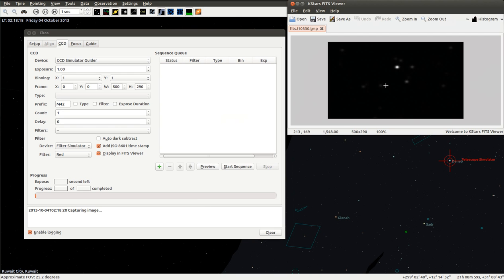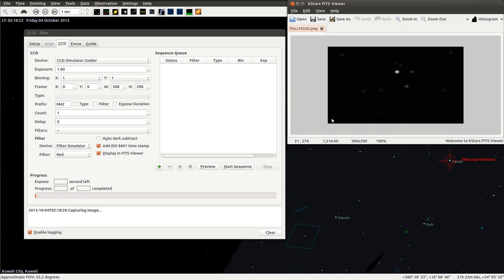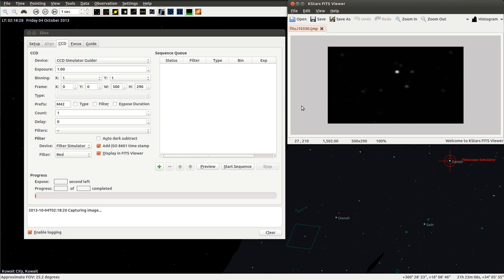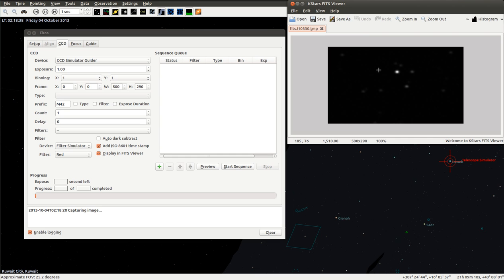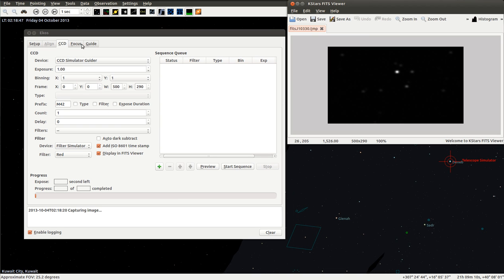Let's try to take a preview using the guider. There we go. We got something like Deneb here. This simulation is based on using the general star catalog GSC, so it's very decent for simulation purposes. We see here the K-Stars FITS viewer displaying this image.